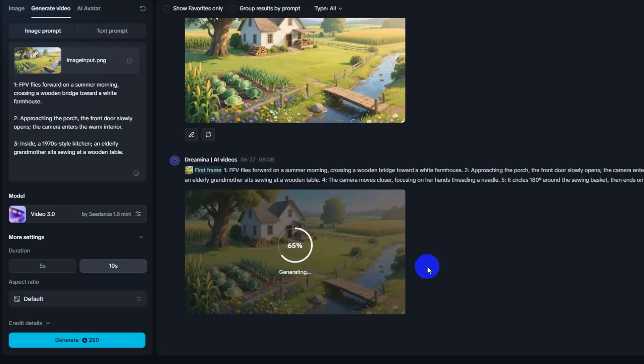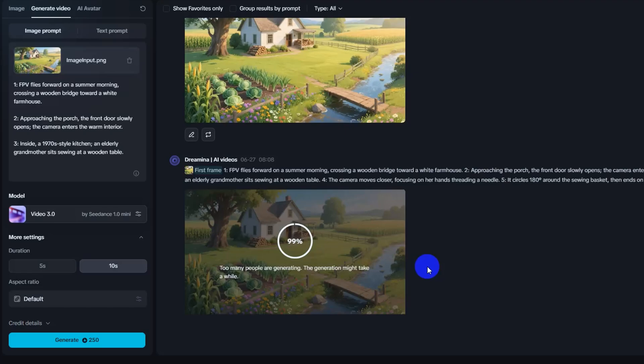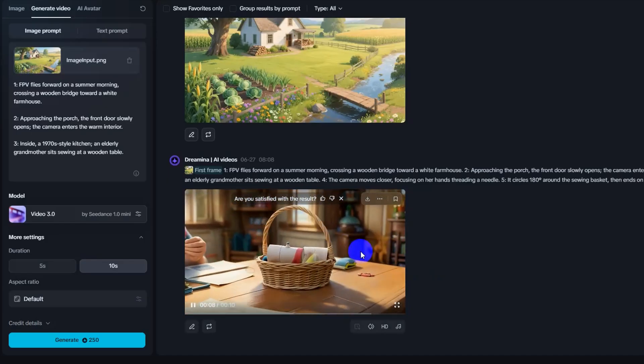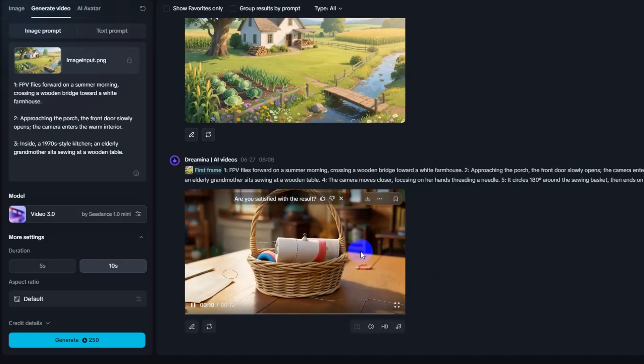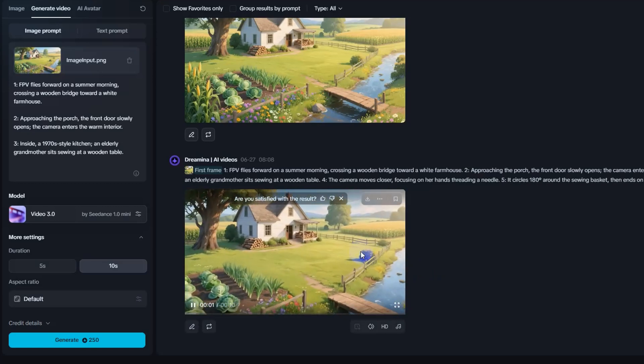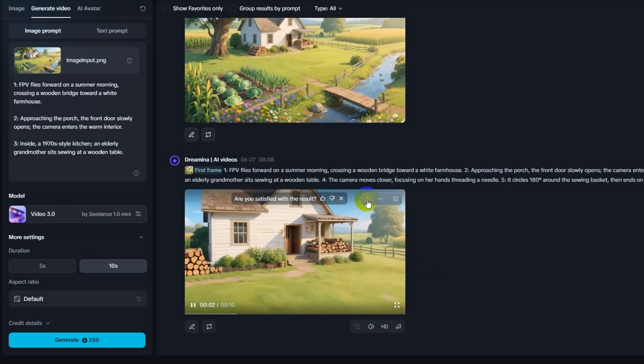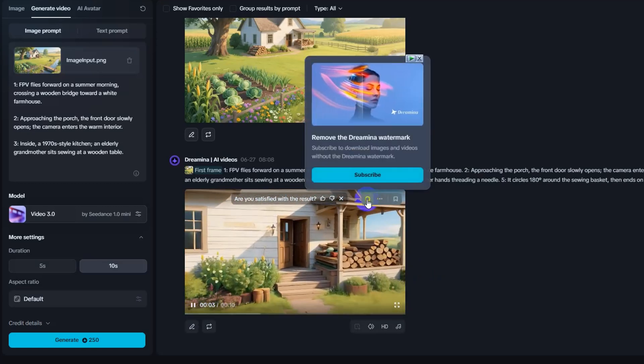Step 5: Wait and enjoy the result. Now just wait a few moments while Dramina does the magic. When it's ready, you'll have a beautiful FPV style video with smooth motion and rich details. You can download it, share it, or create more.